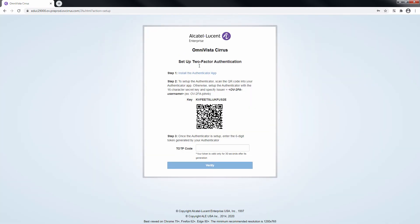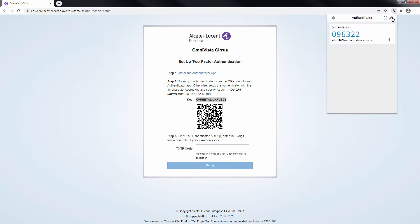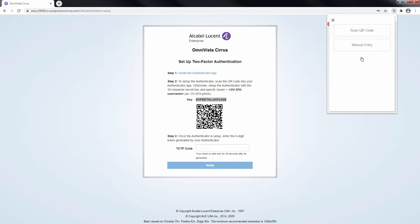Notice that the user must setup their authenticator again. In this case, the key will be used instead of the QR code. Copy the key to create a new entry in the authenticator application and paste it in the secret field.